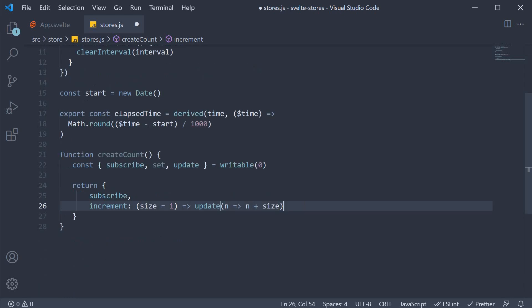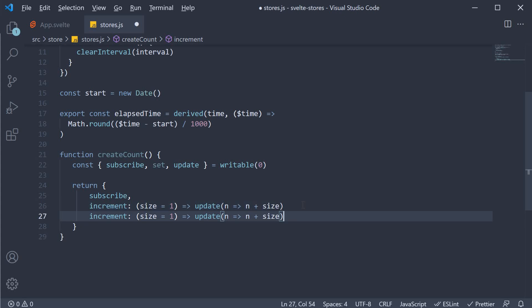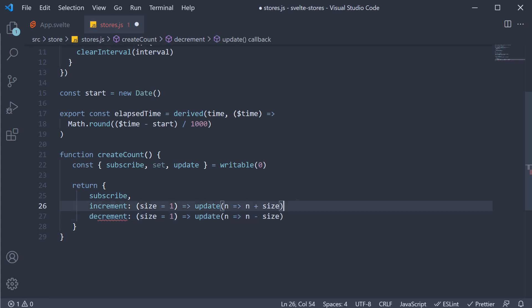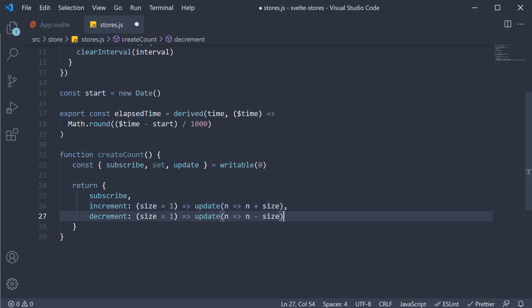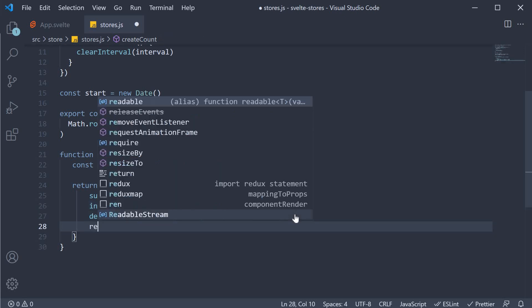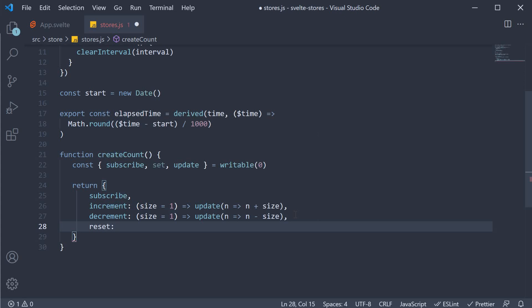Similarly, we can add a decrement property, which decrement size is equal to 1 and n is equal to n minus size. Finally, we can also add a reset property, which calls the set method passing in 0.